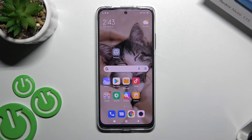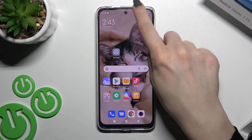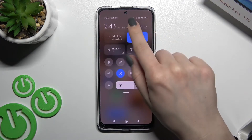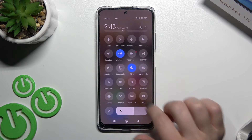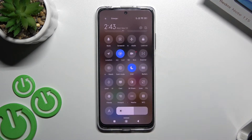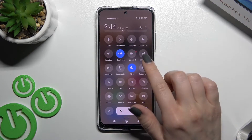Welcome! In front of me is the Xiaomi Redmi Note 11s, and I'll show you how to edit notification panel shortcuts on this device. First, you should open the notification panel — here you can see all the available icons.